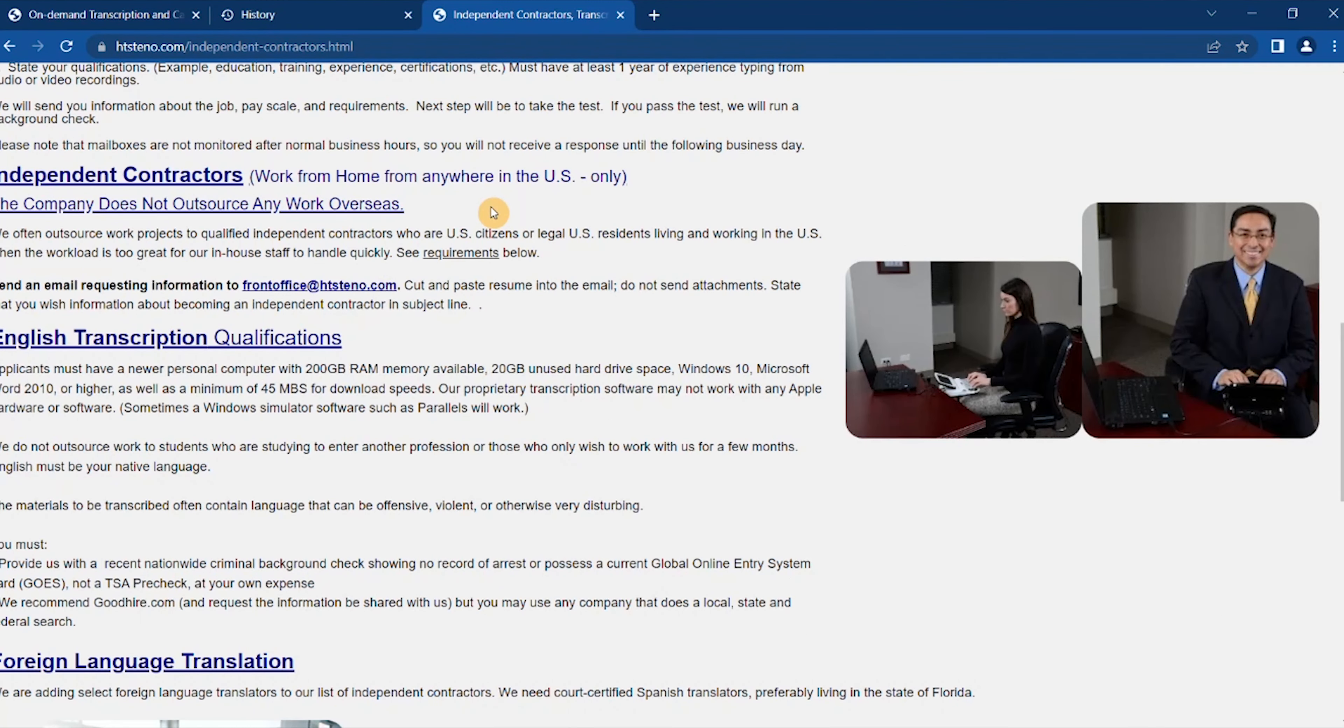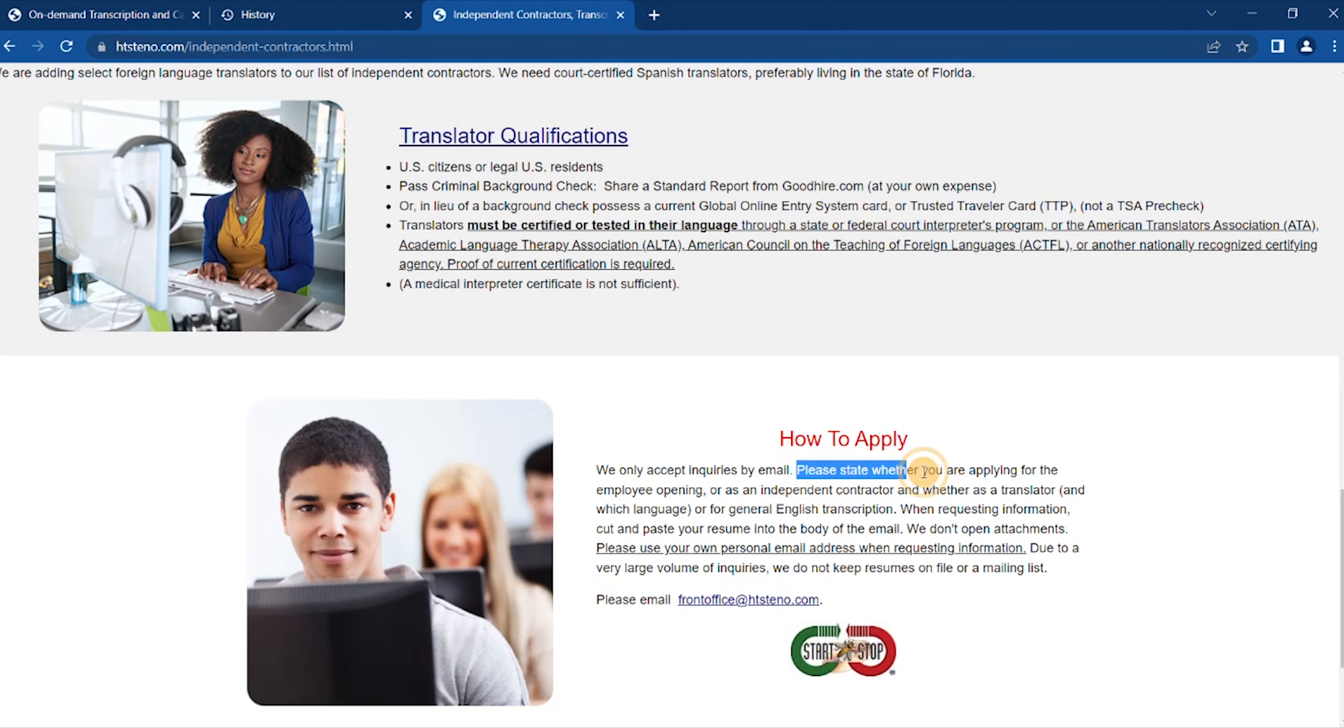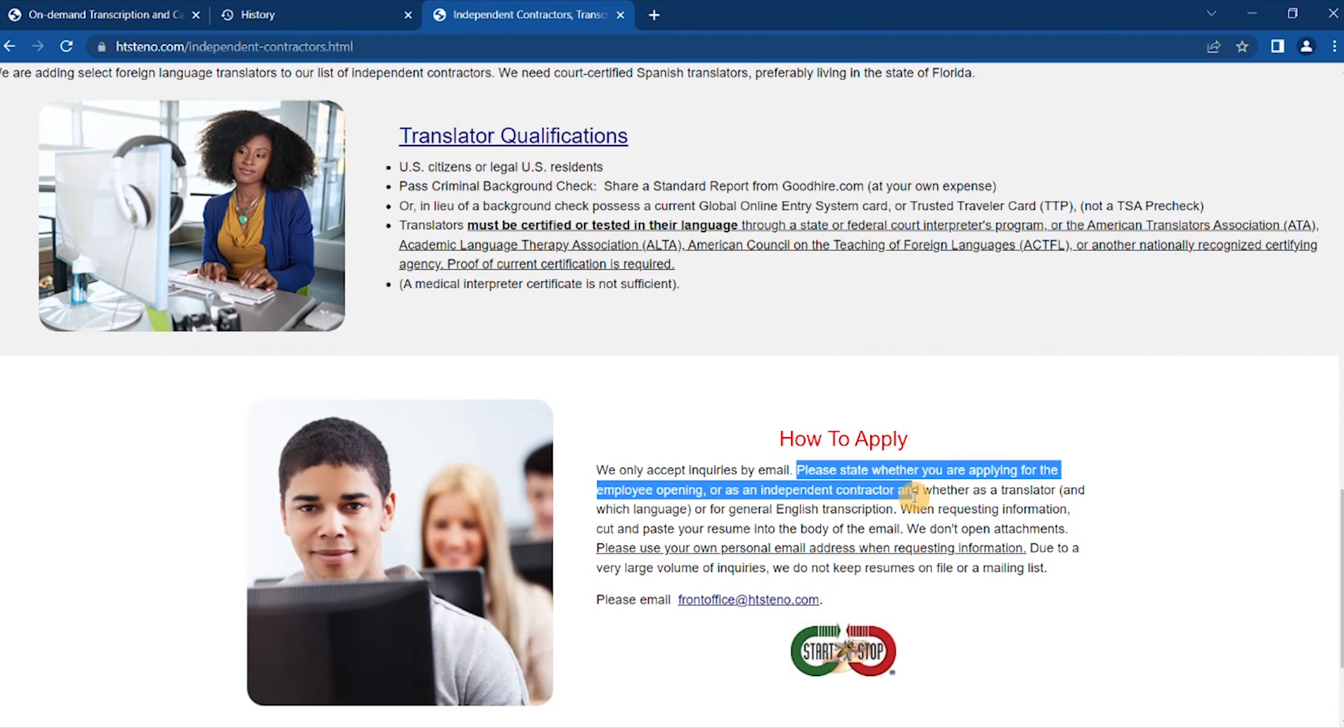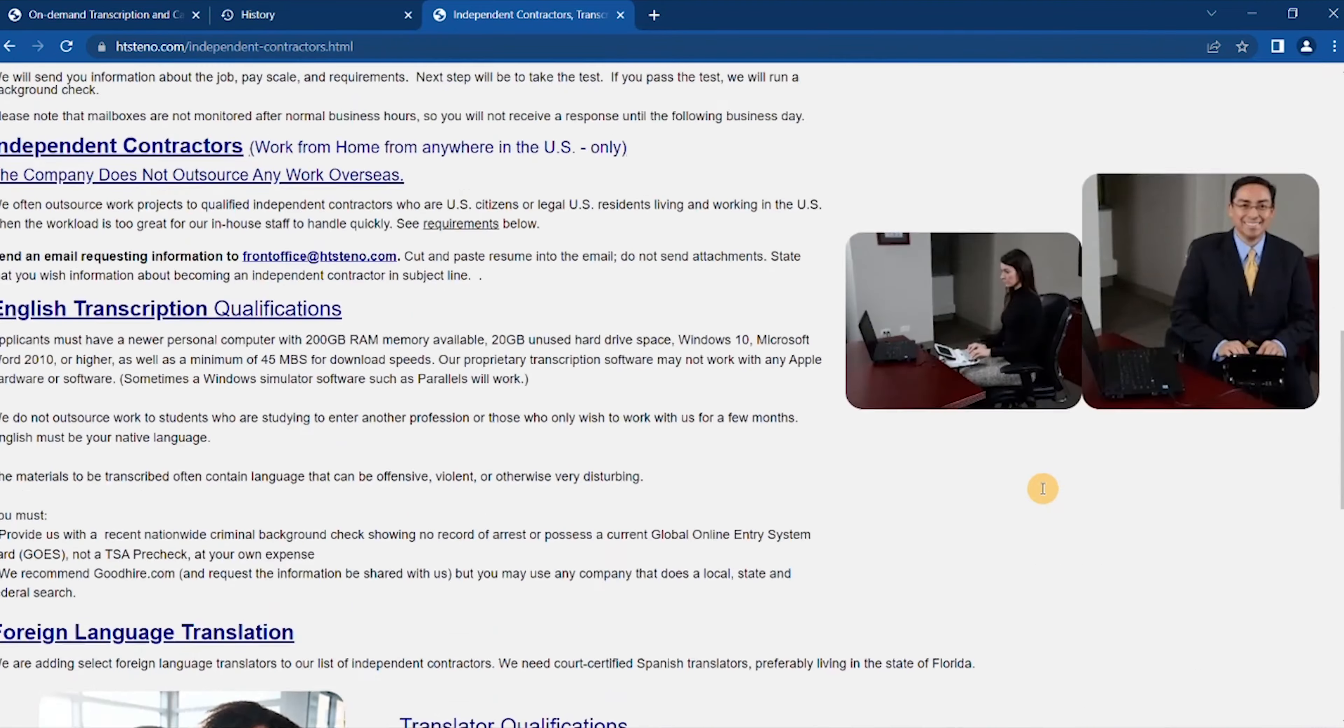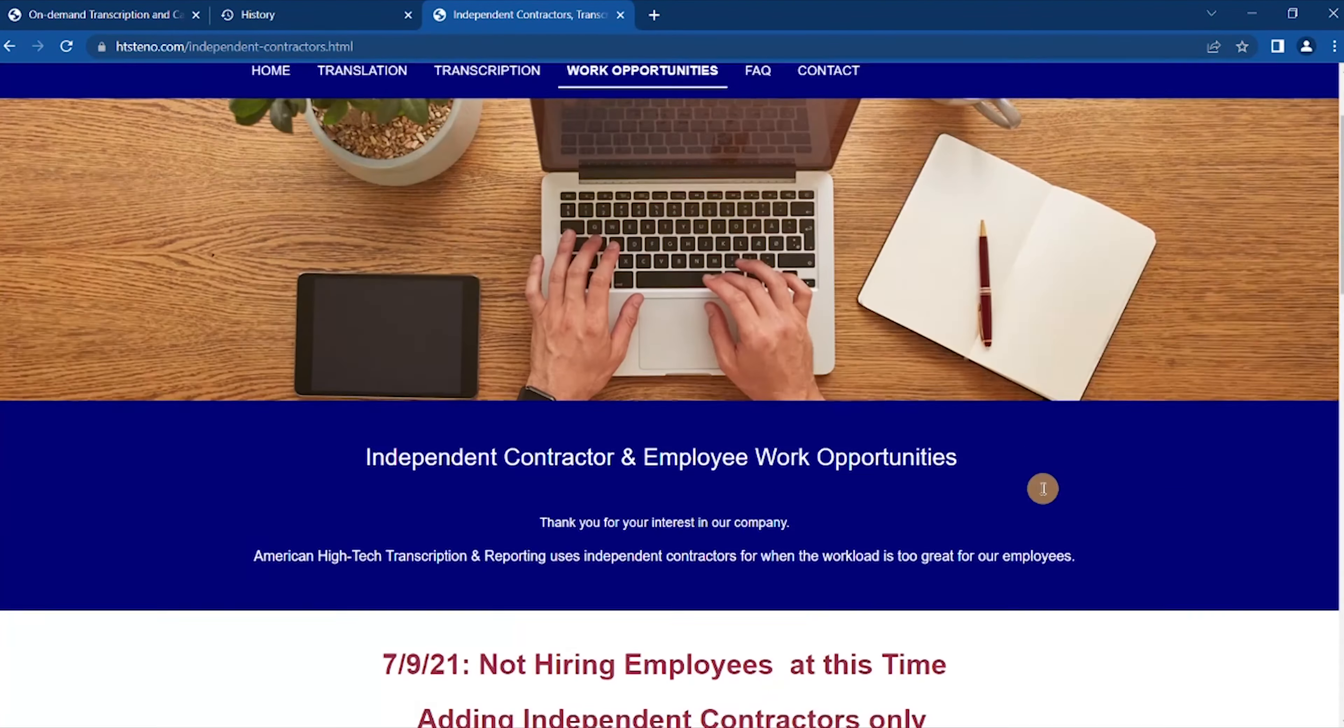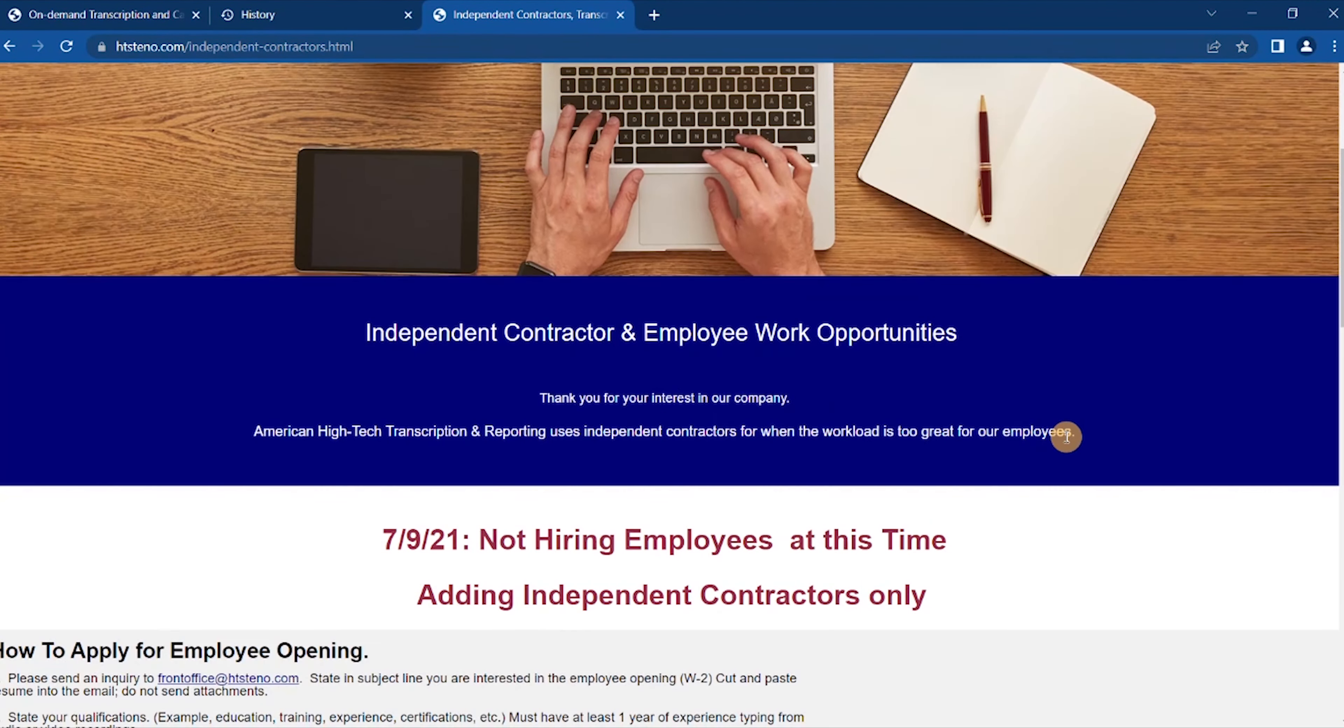This website offers work for serious agencies. It provides transcription, translation, and transcription for government, law enforcement, corporations, and other organizations and deals with post-work at home and on-site transcription. How to apply: we only accept inquiries, yeah, please check whether you are applying for the employee opening or as an independent contractor.